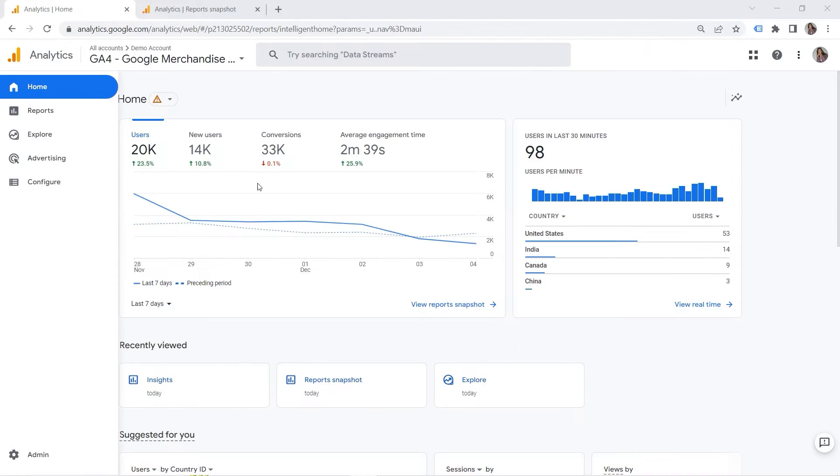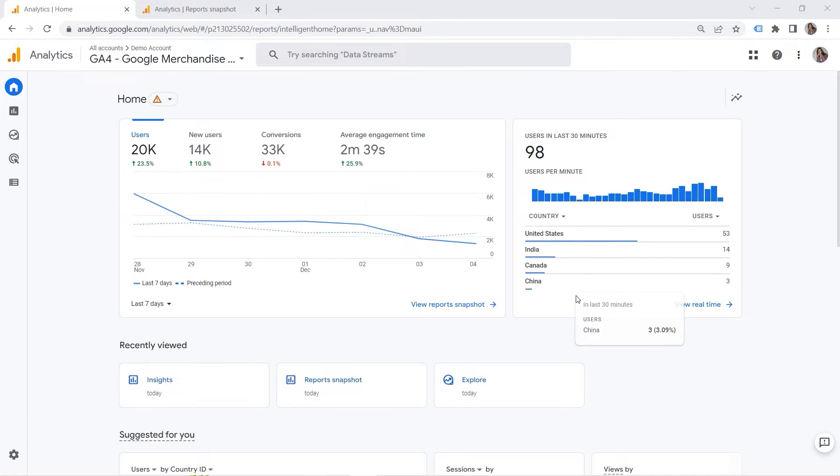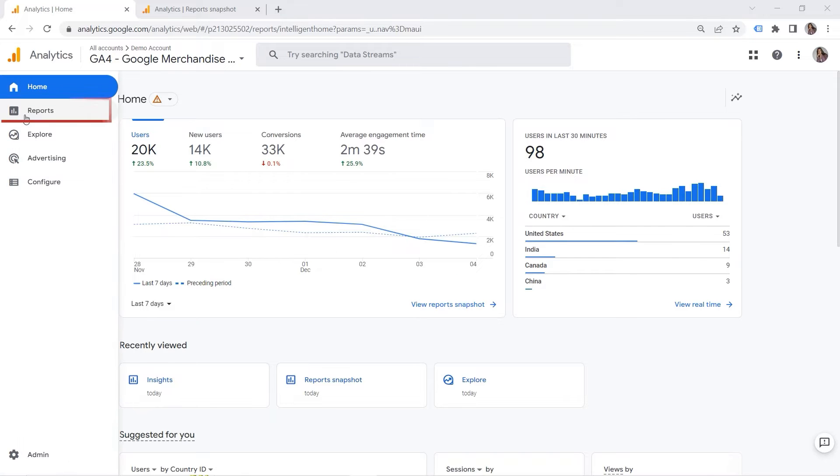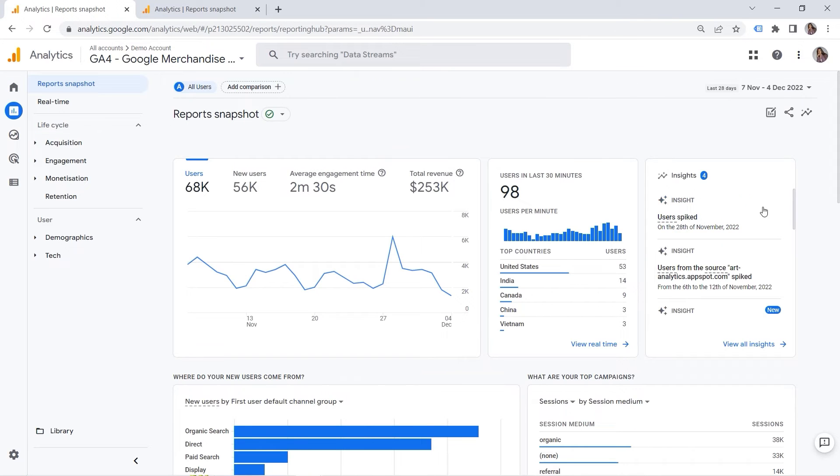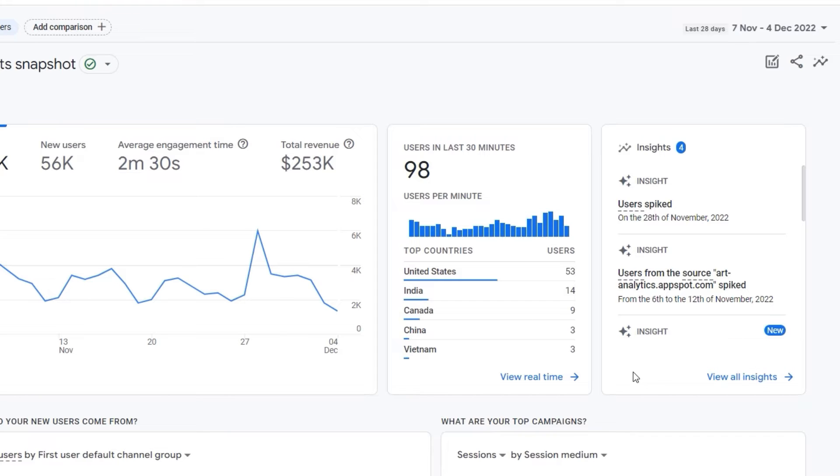Okay, so I'm working with a demo account, and I also have my own account. And here, if I go to reports, you can see some insights. So the first way to identify anomaly in GA4 is to use insights.